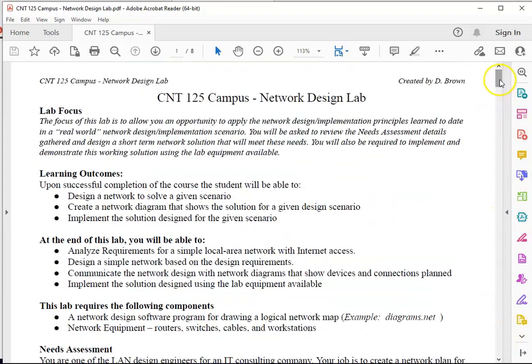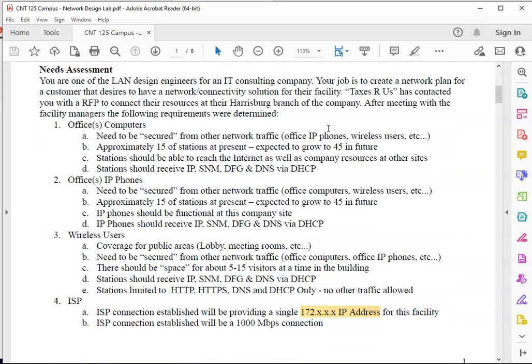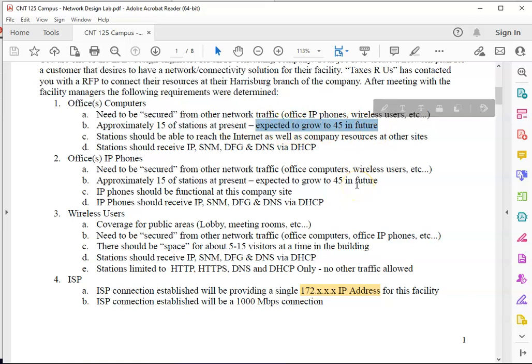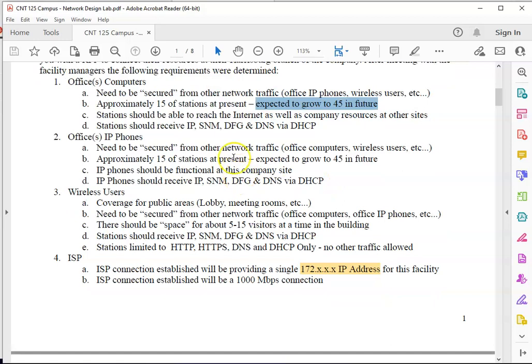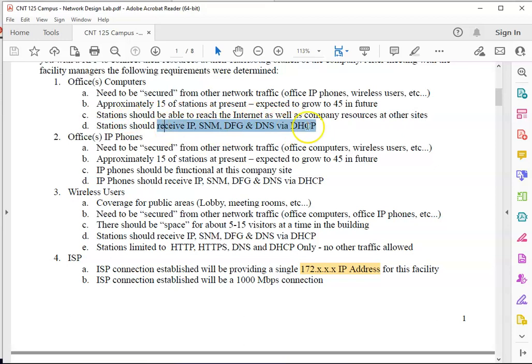So if I scroll back to the beginning, let's take a little closer look at what we need to do. If we go down through the needs assessment, this is giving me my guide of what I need. They're saying here the office computers we have about 15 right now, it's expected to grow to 45. Well those numbers are key. 15 now means I need to make sure I have 15 switch ports and at least 15 IP addresses. And eventually it's going to grow to 45, so 45 switch ports and eventually 45 IP addresses. So this is letting me know about my switch size as well as my subnet size. And we're saying here they should be able to reach the internet, so NAT DHCP, they should be able to receive all this.